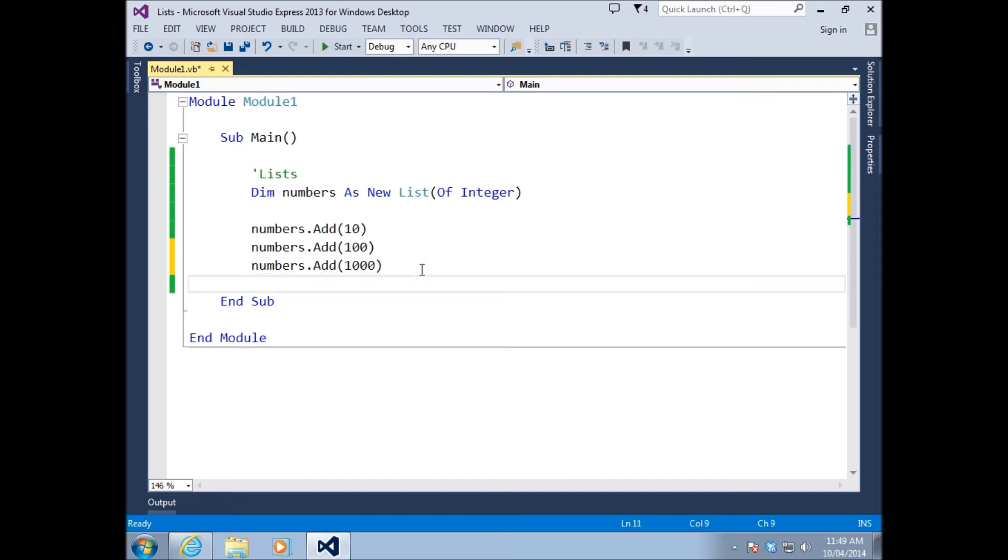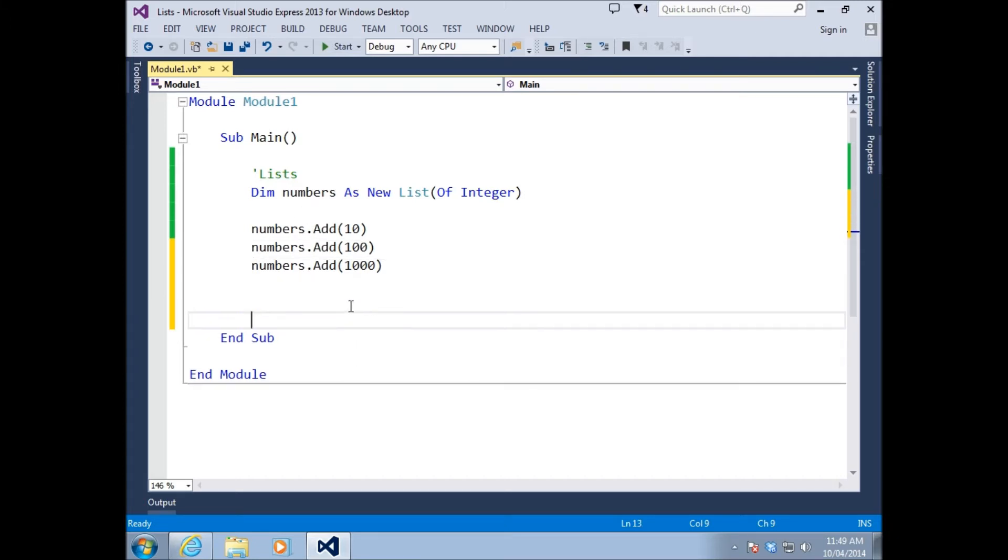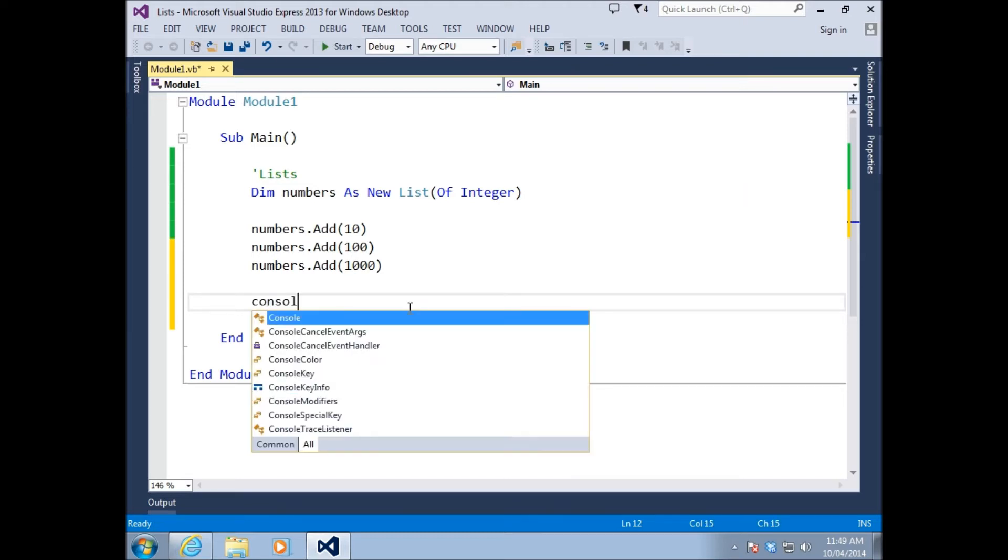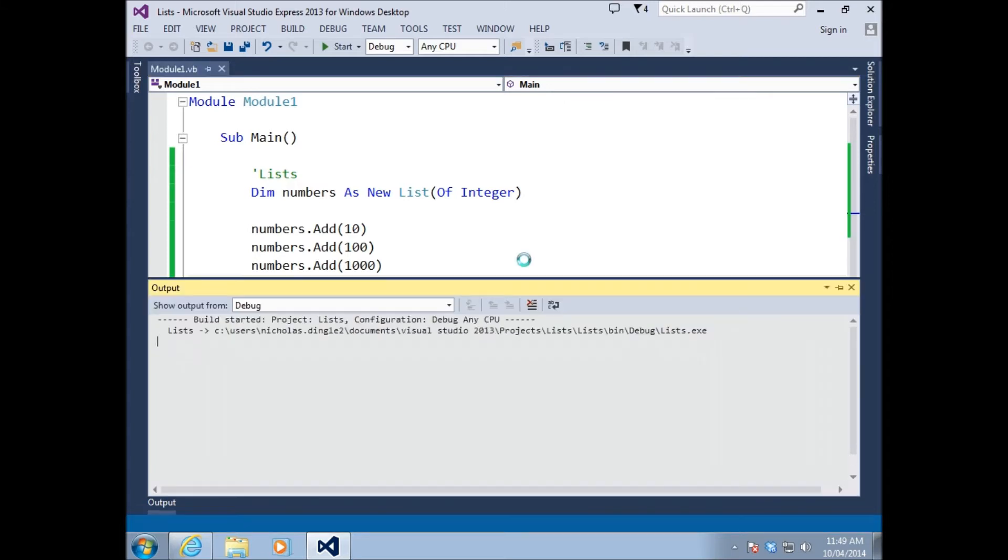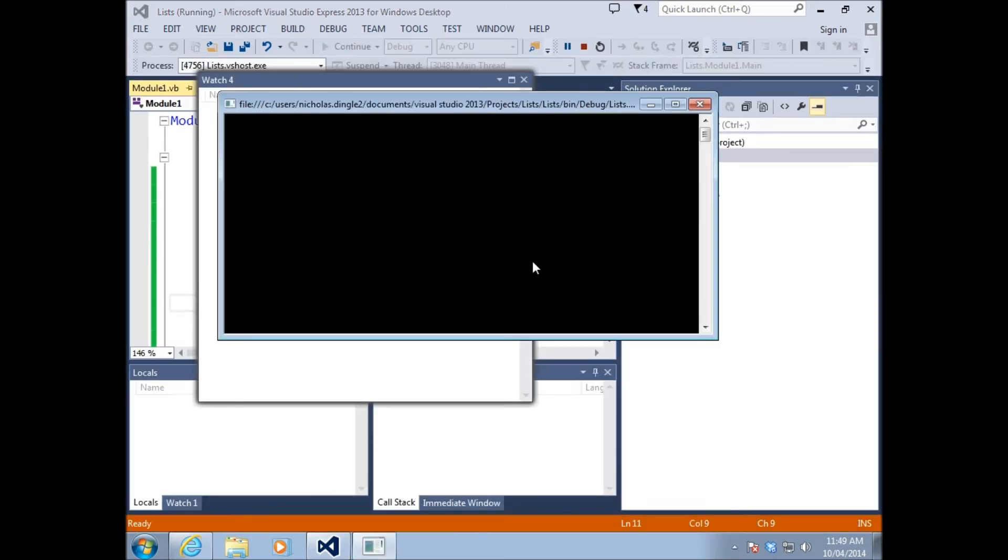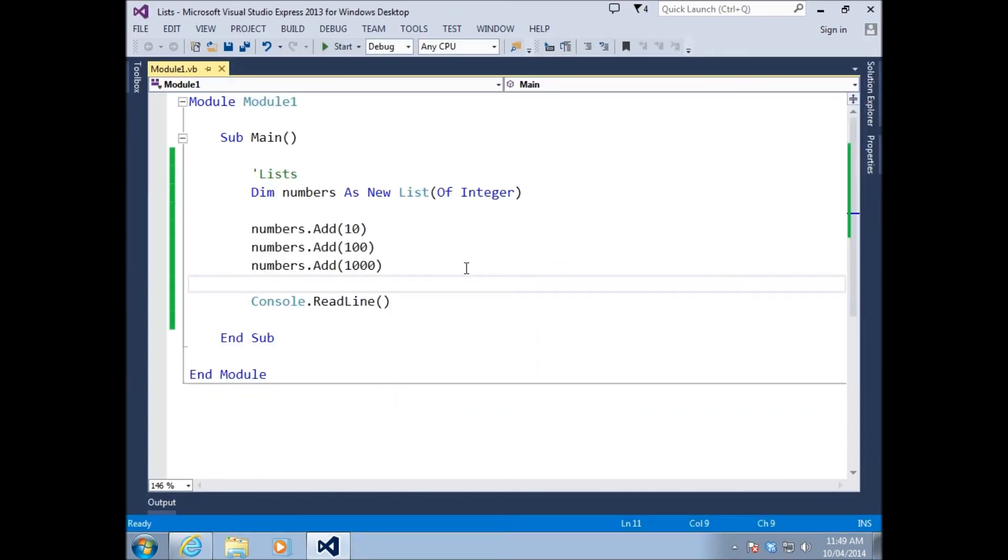Notice how, because we're not using the index on the front, we can just add as many numbers as we want. There would be a hard limit, but I'm pretty sure it would be a very large number. Let's make sure this works. Press enter, works perfectly.